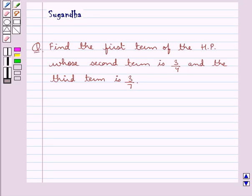Hello and welcome to the session. In this session we discuss the following question: Find the first term of the HP whose second term is 3 upon 4 and the third term is 3 upon 7.